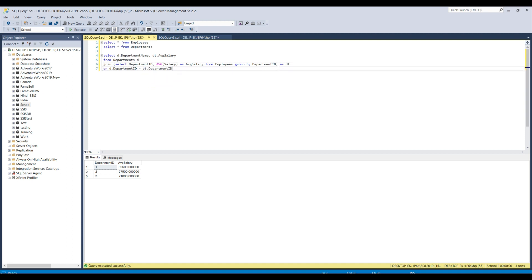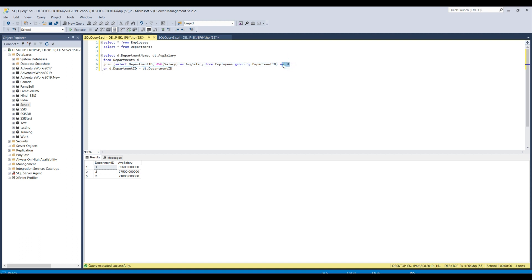So, here we are doing a join between the departments table which is aliased as D and this particular query which is a derived table called as DT. We are doing a join on these two particular tables on the department ID.